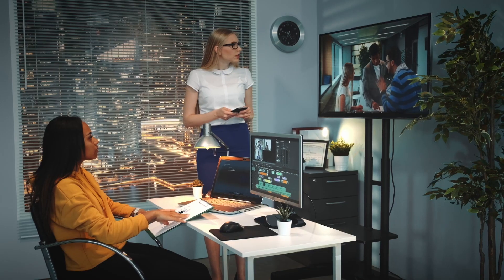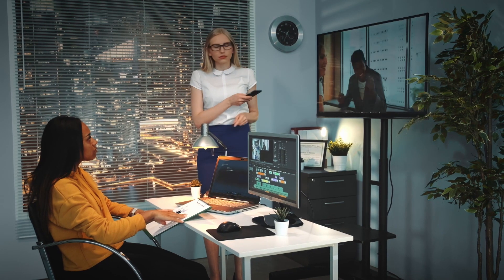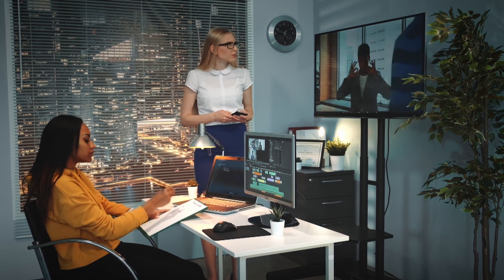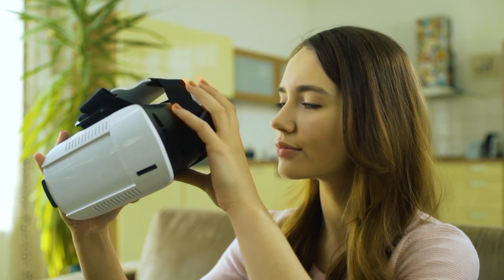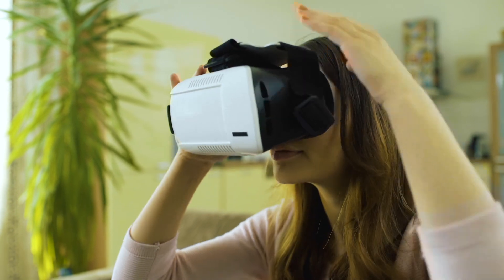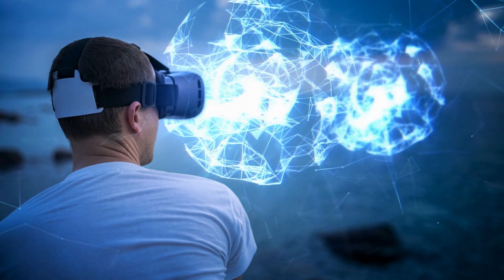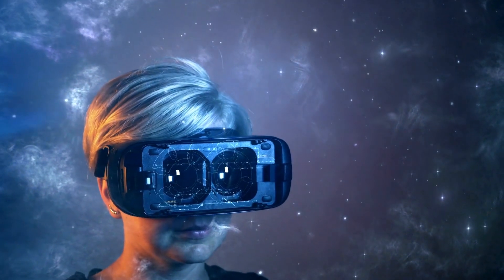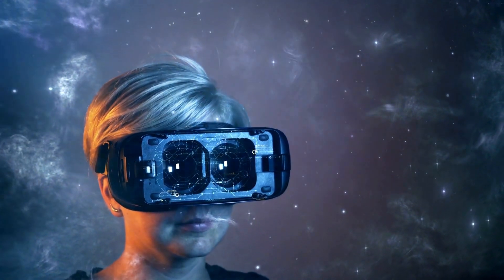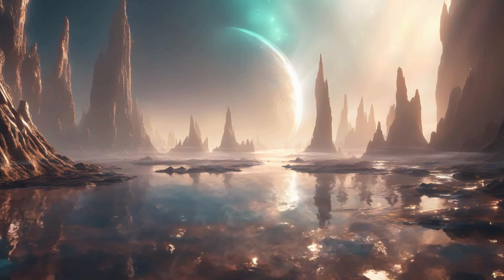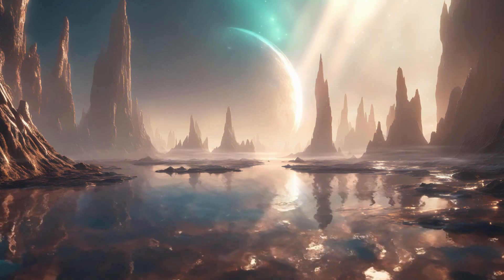This integration could revolutionize the way we think about video production, making it more accessible and efficient than ever before. Another exciting development is the potential for Sora to be used in virtual reality and augmented reality applications, creating immersive experiences that blur the lines between the real and the virtual. Imagine exploring a digital world that looks and feels as real as the world around you, thanks to Sora's advanced AI technology.